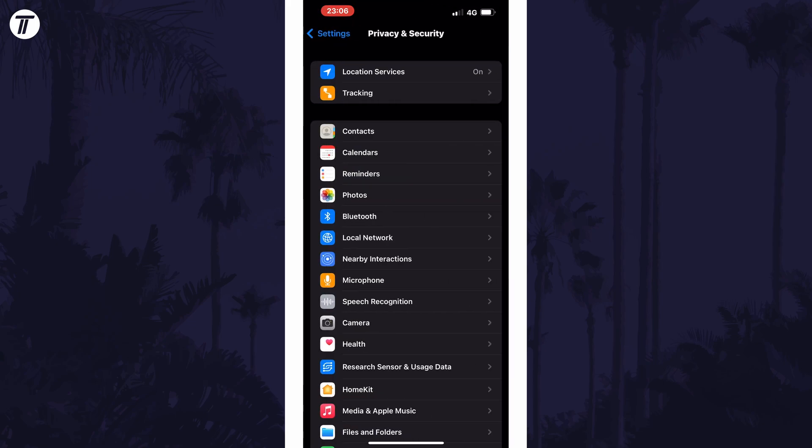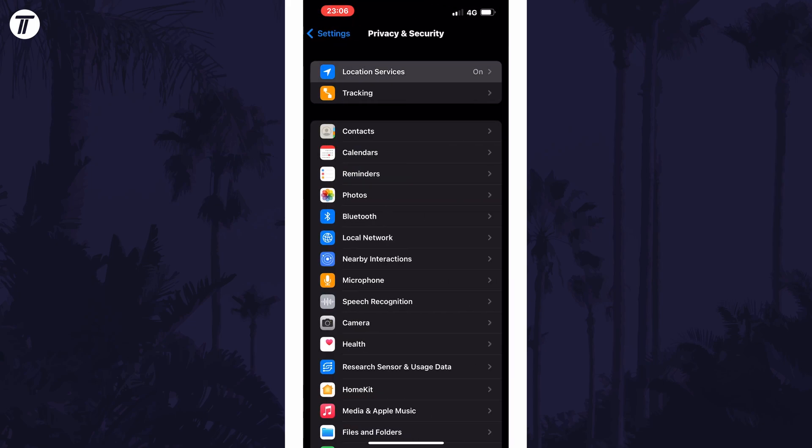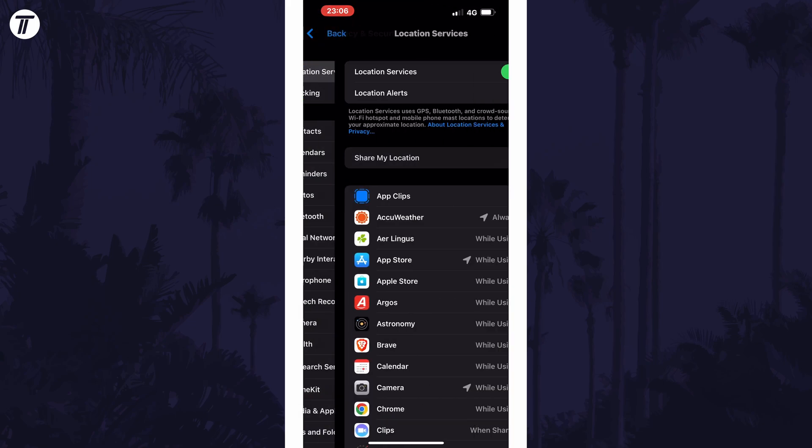Within here, choose Location Services at the top and then look down for the app you want to change the location accuracy for.